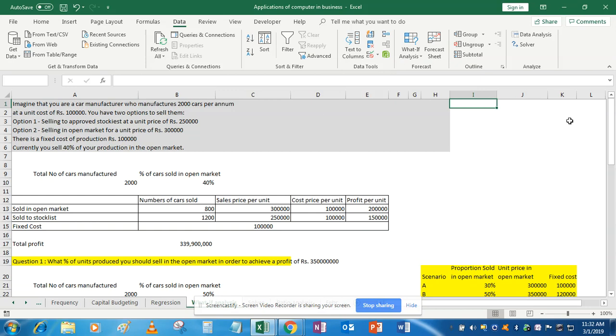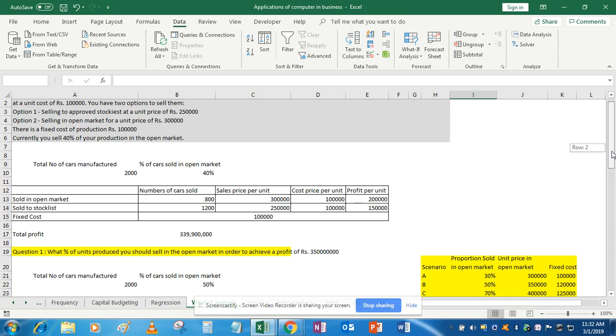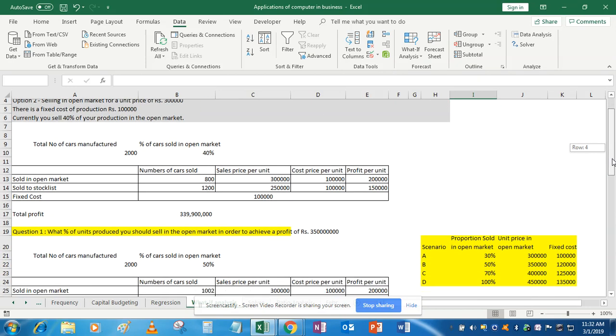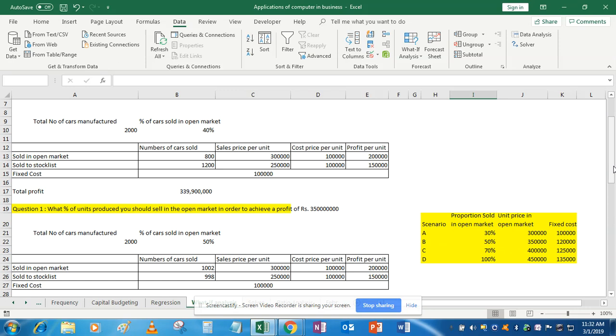per hour. Now in the question you have four scenarios. In scenario A, the proportion sold in open market is 30%, the selling price in open market is 3 lakhs, and fixed cost is 1 lakh.